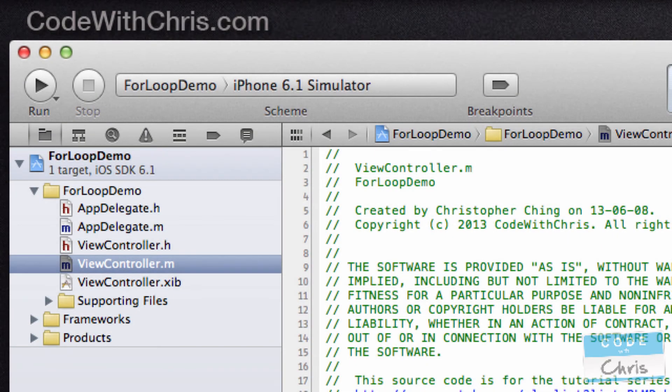You can download this project in the link in the description below or you can click on the link in the annotation on the screen.